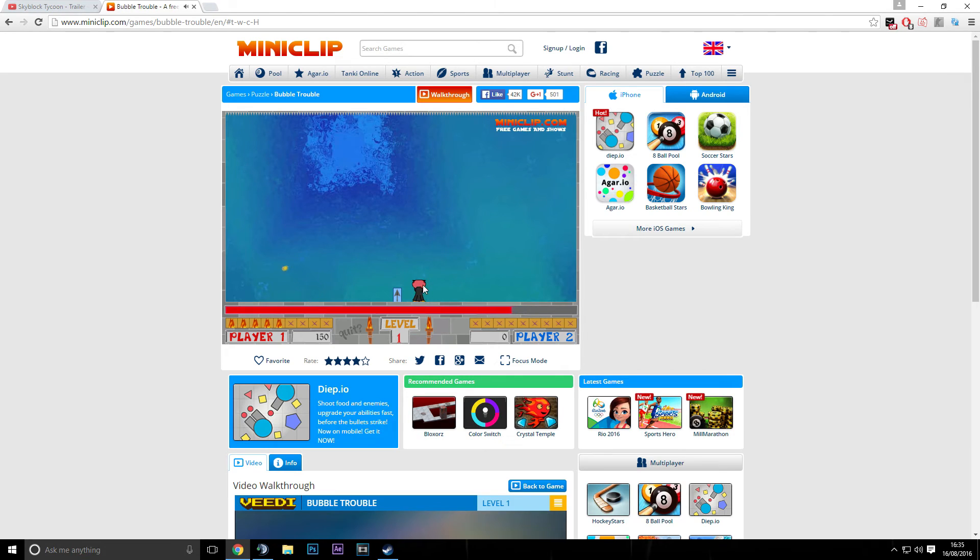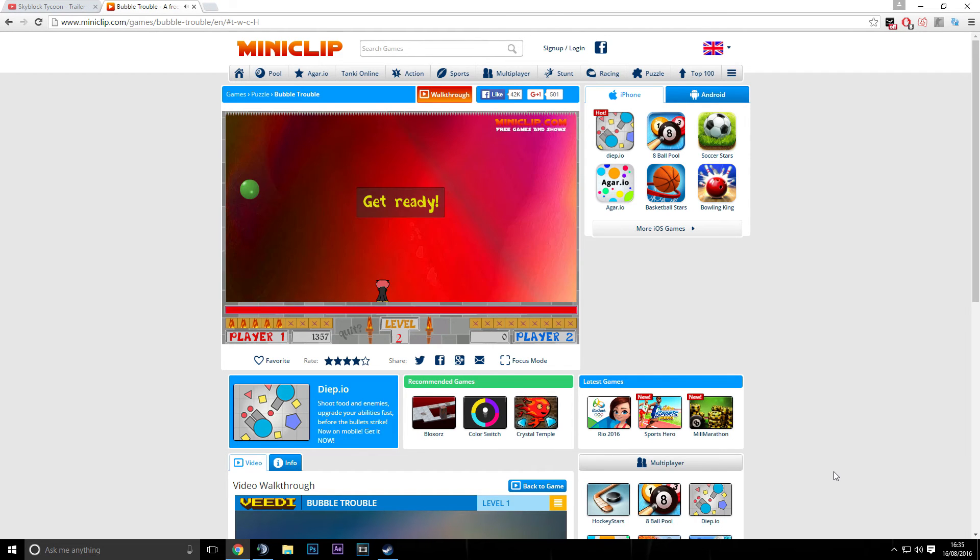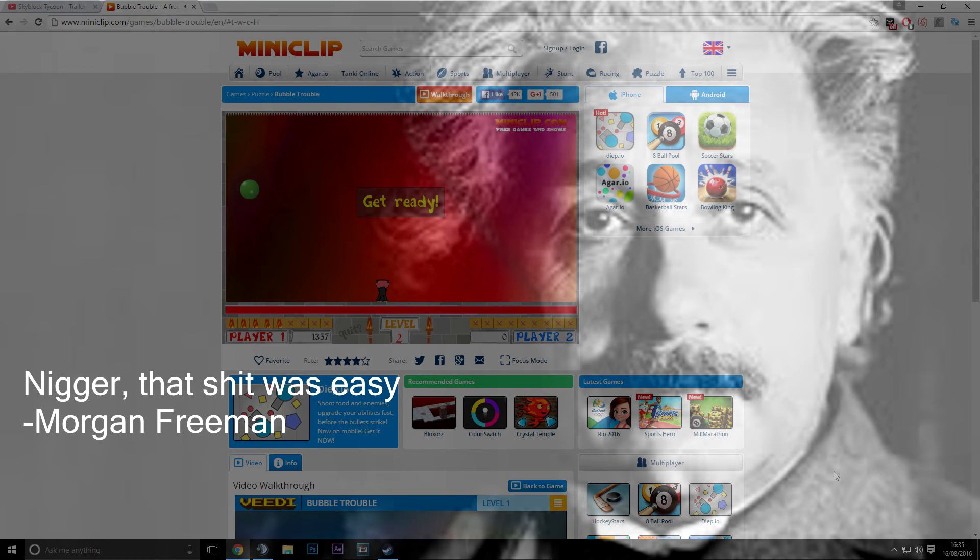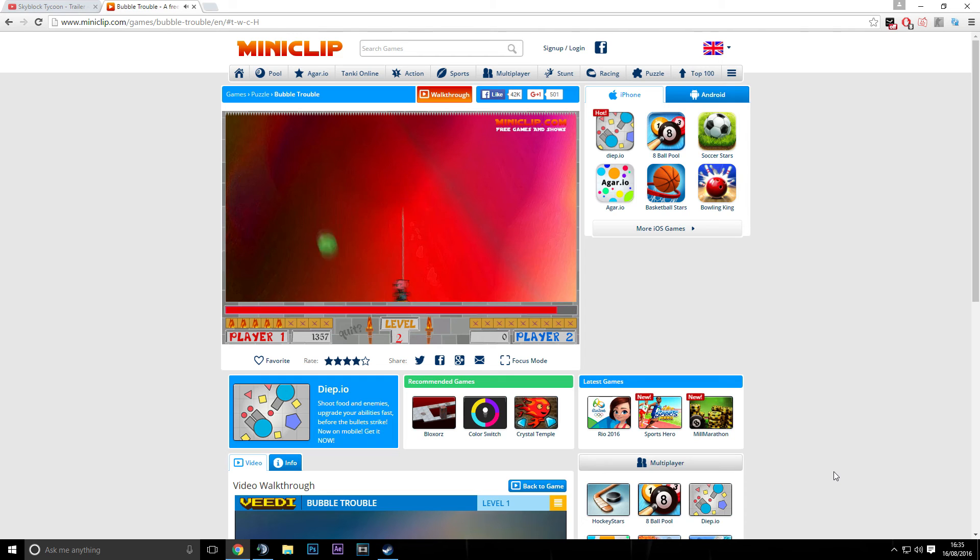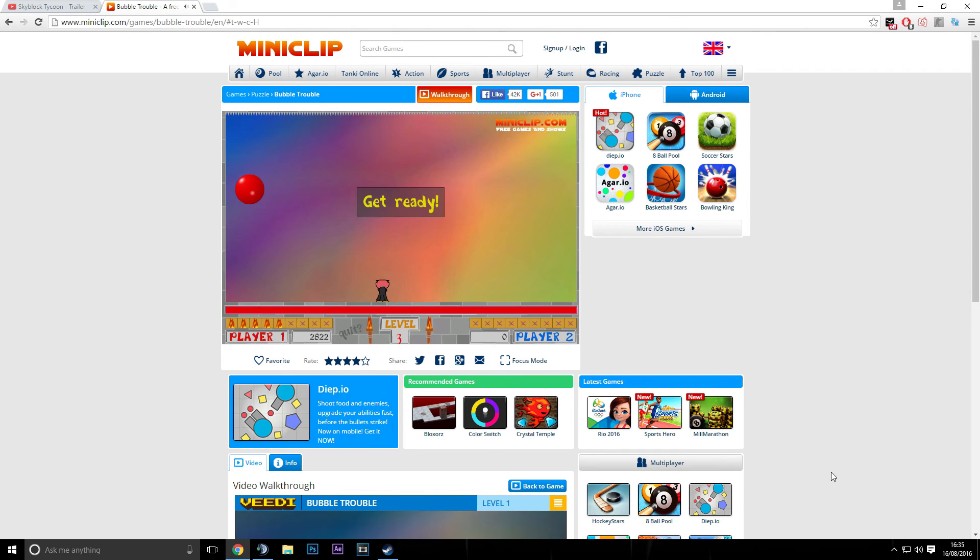Oh man, I played this game before. That was easy, that was easy, that was easy. The game's crap.